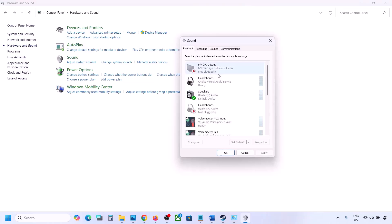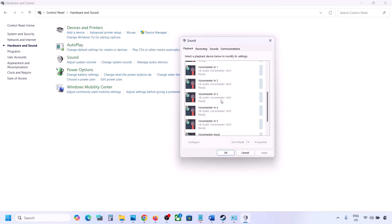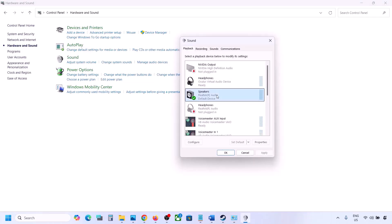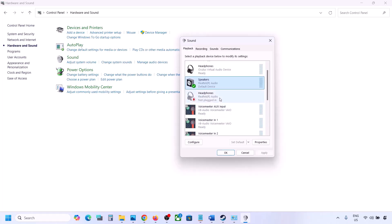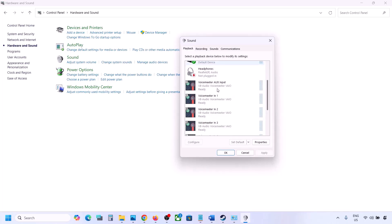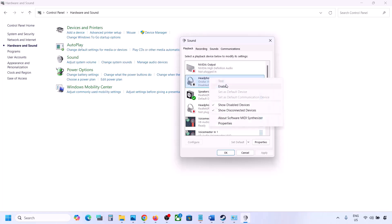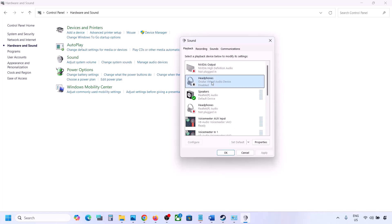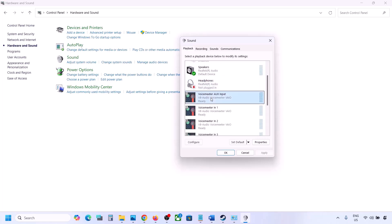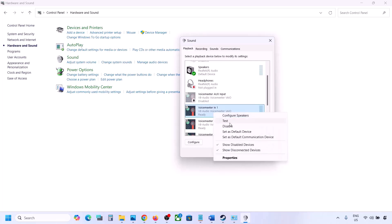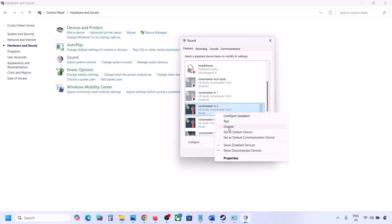Here, you may see multiple audio devices. The speaker you are using should have a green tick — the rest you can disable. For example, if you see Oculus headphones listed, right click and disable it. You can always re-enable it later. Disable any audio device you are not using.